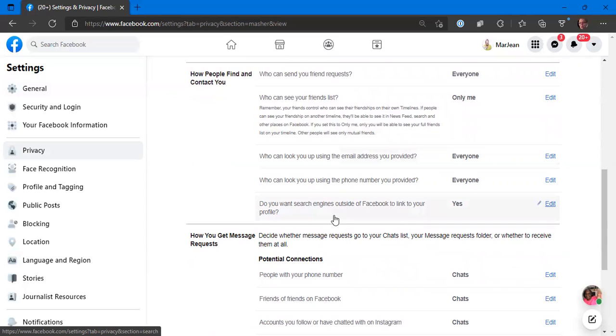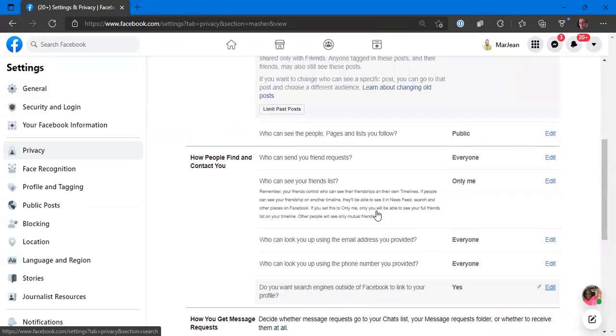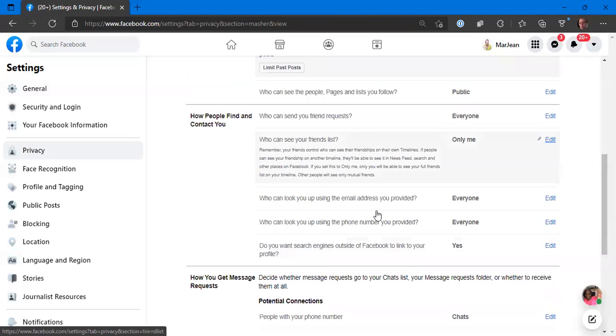Do you want search engines outside of Facebook to link to your profile? Yes, because that means if somebody's looking for me on Google, I want them to find me on Facebook so that if they're interested in connecting with me, they can make that connection.